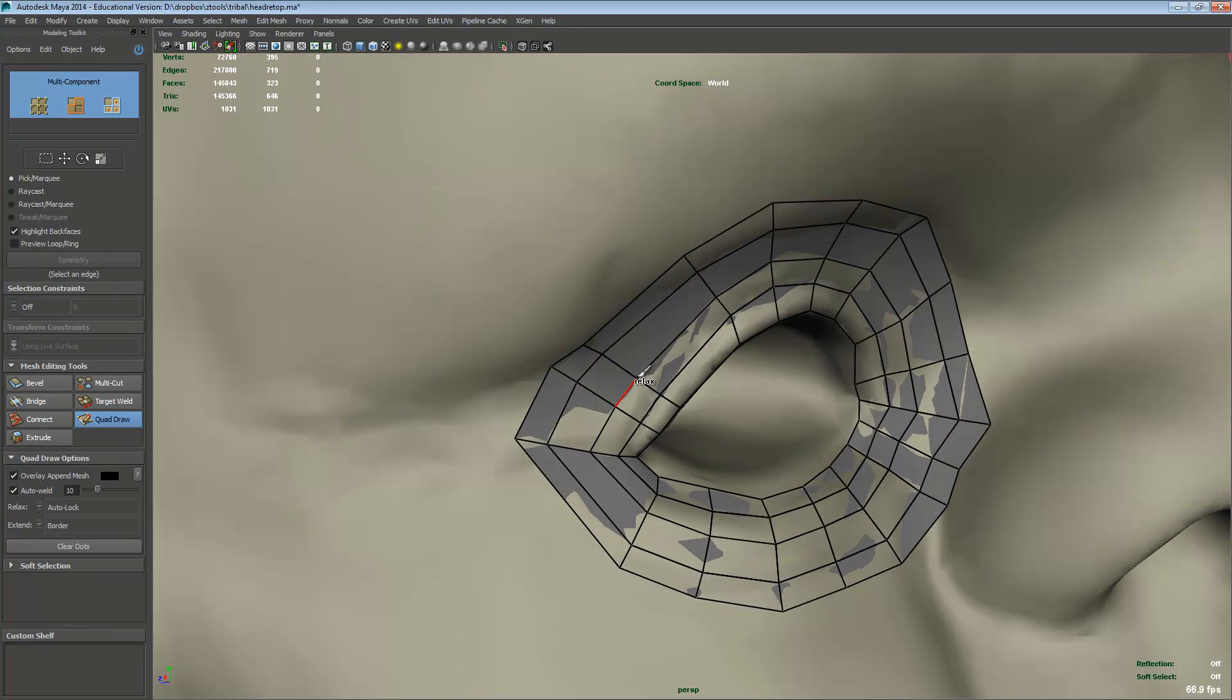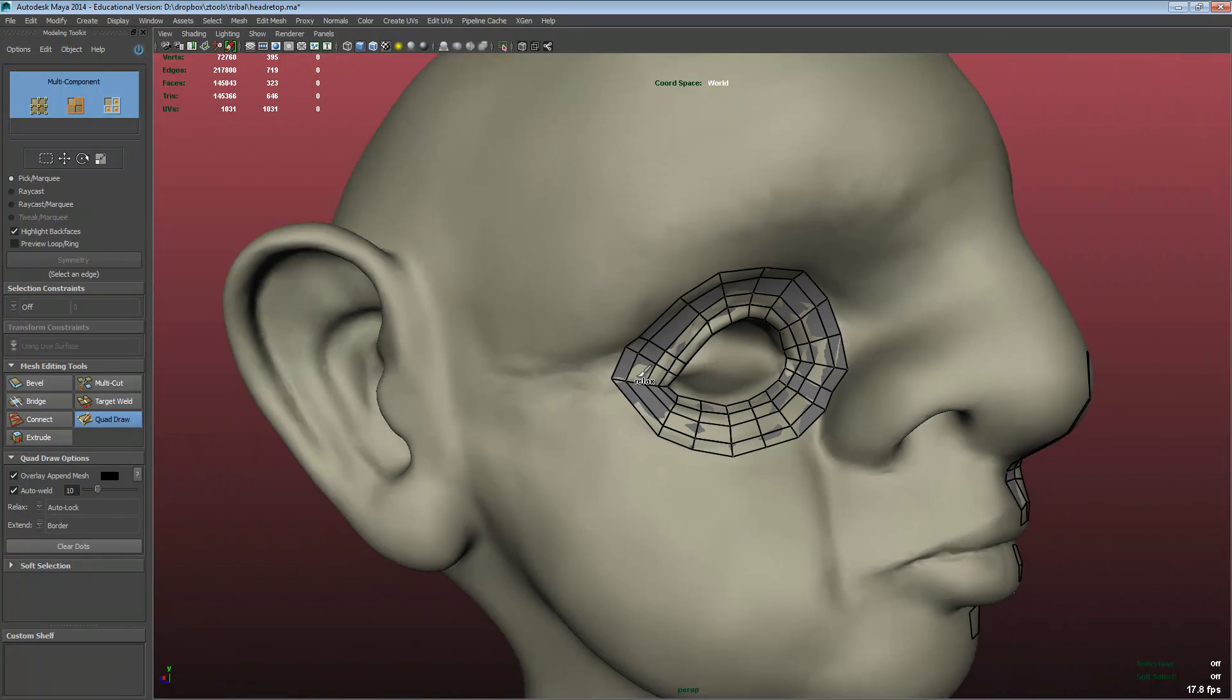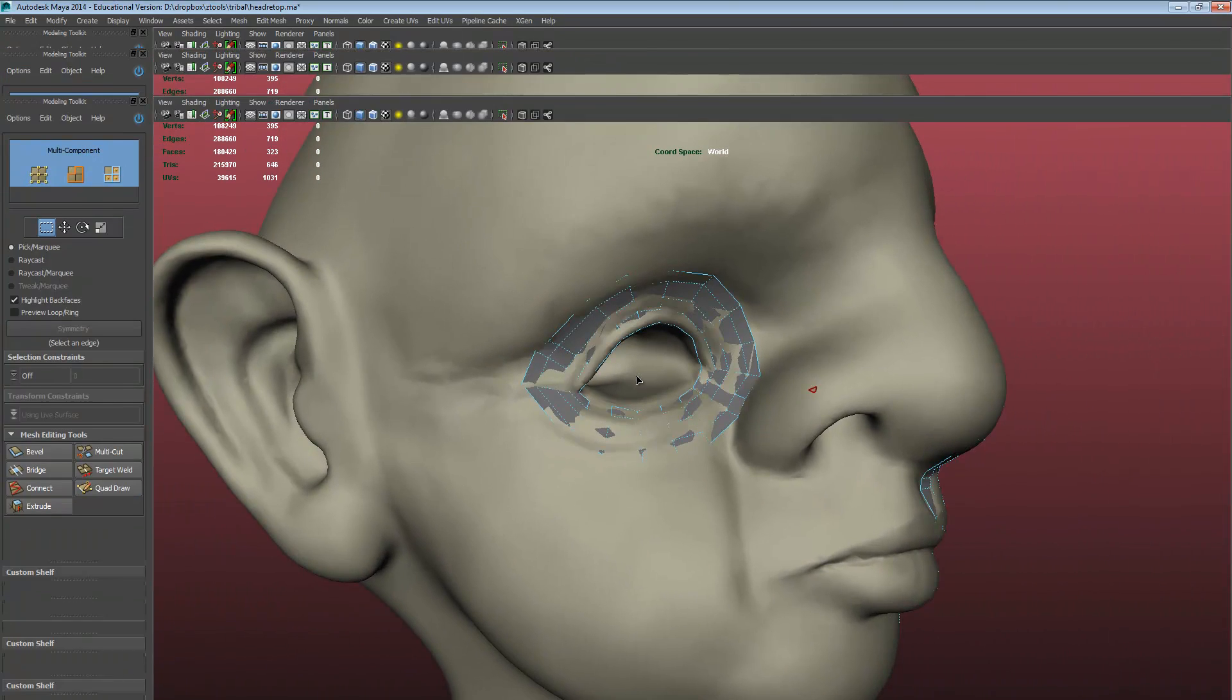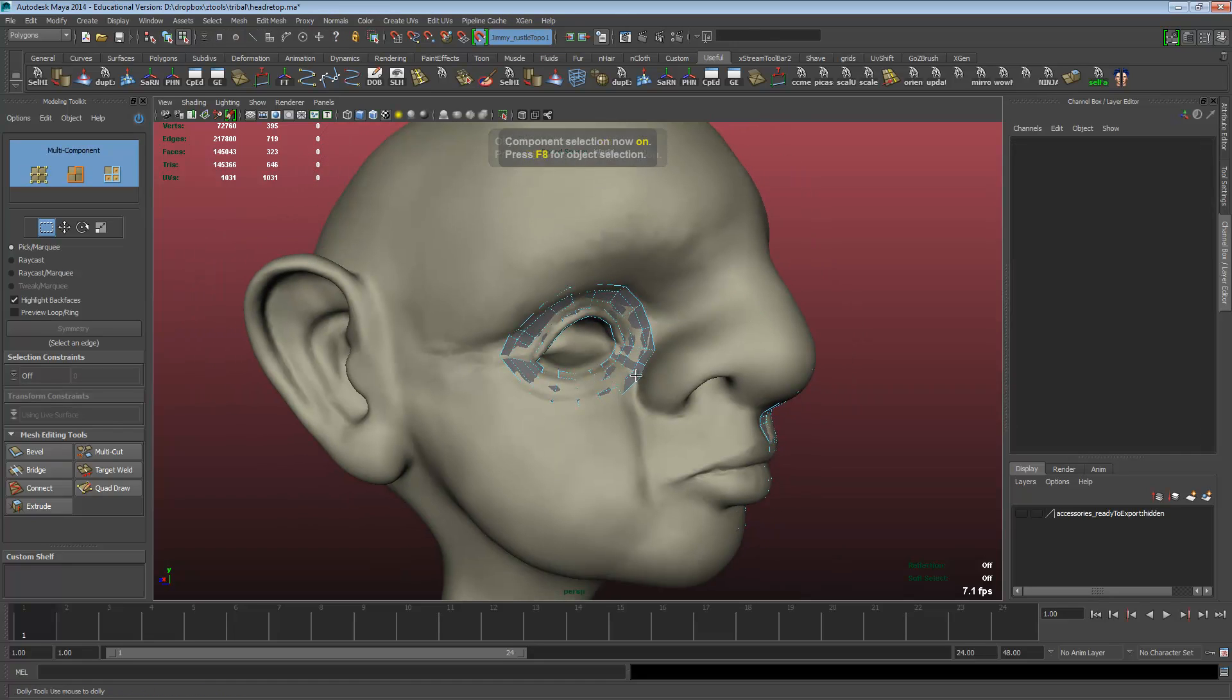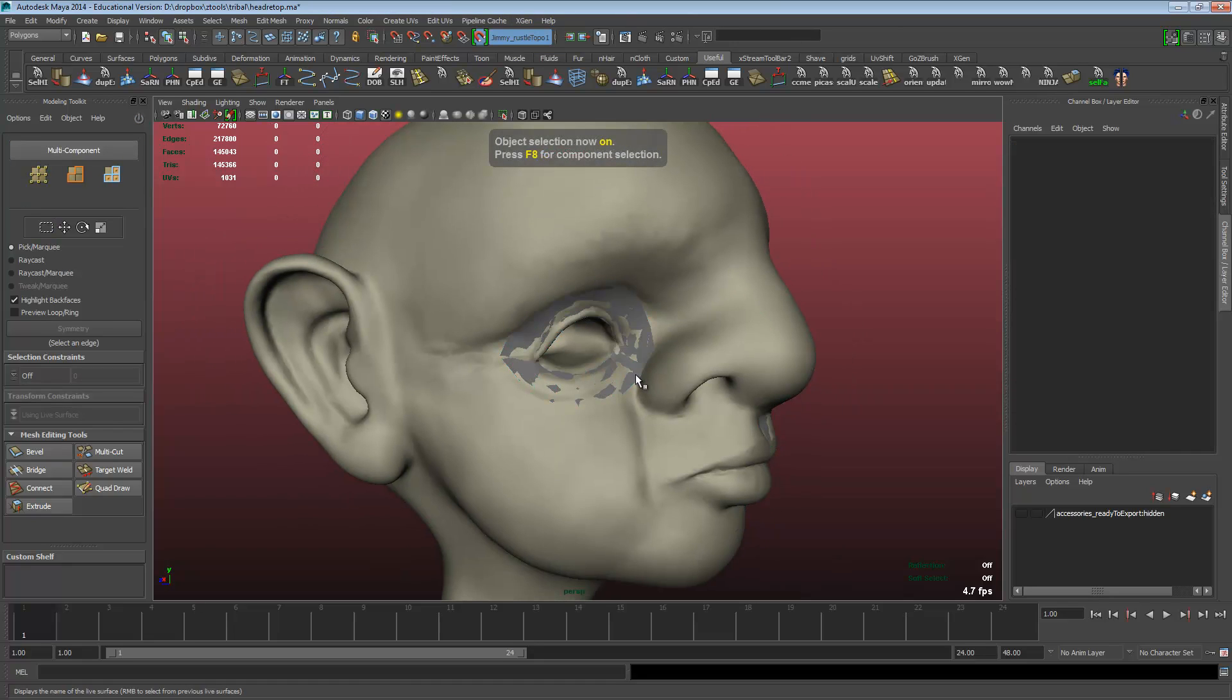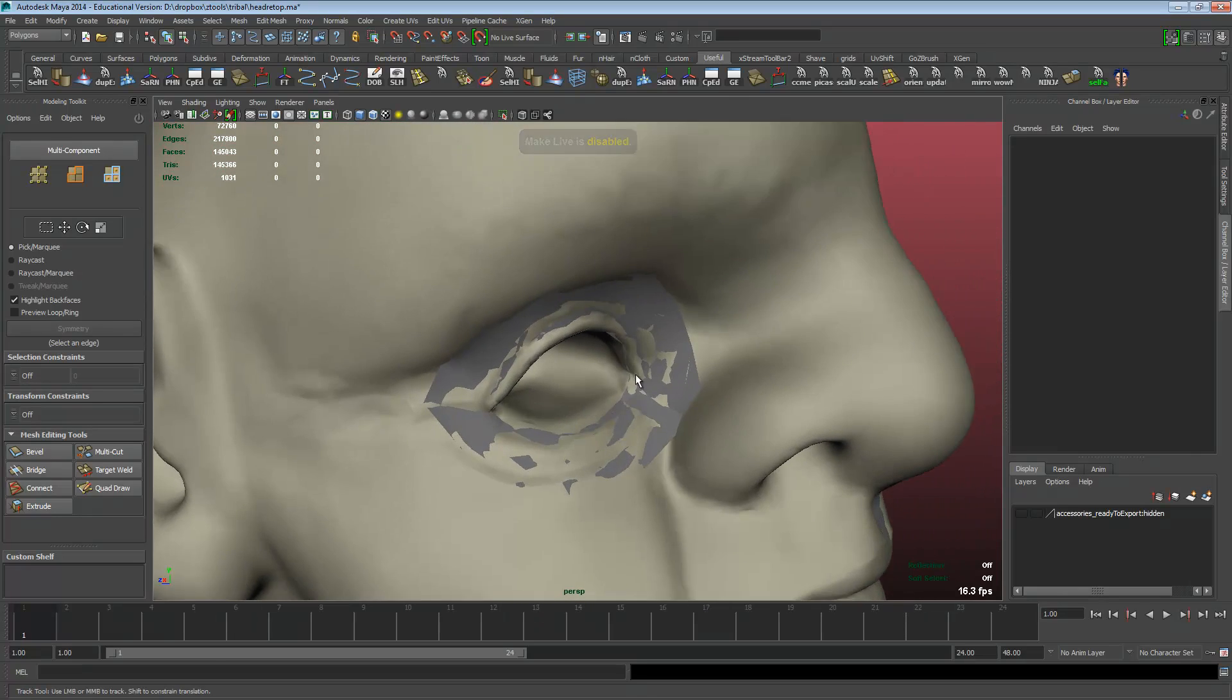That's one of the big things that have improved with the Maya extension. If I bring back my UI, the live surface has sort of changed how it works. Maya live needs to be activated for the quad draw to snap to the surface. We can click on the magnet to disable it.